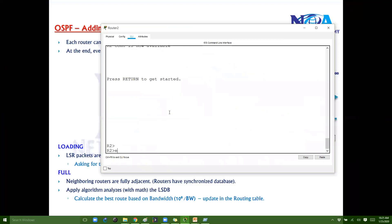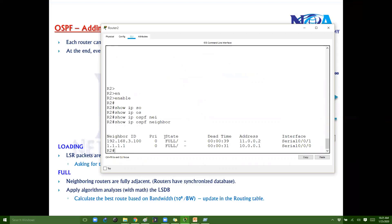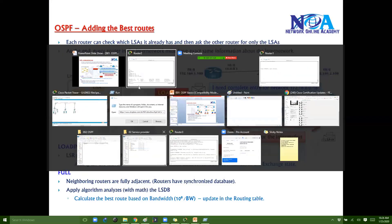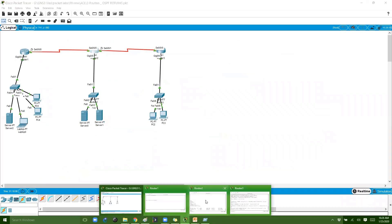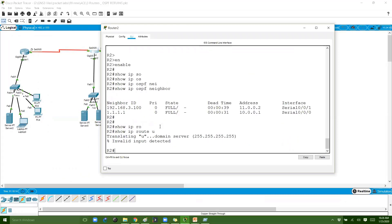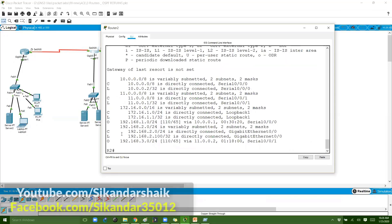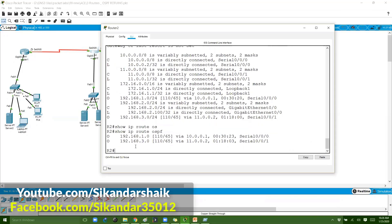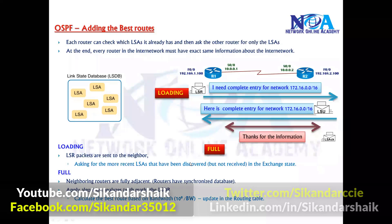You can verify the neighborship using the command 'show ip ospf neighbor' — you will see the stage as full. Full indicates that the neighbor relationship between Router 2 and Router 3, and Router 2 and Router 1 as per this topology, are up to full stage, meaning the database has been synchronized. You can also verify routes in the routing table using 'show ip route' or 'show ip ospf'.